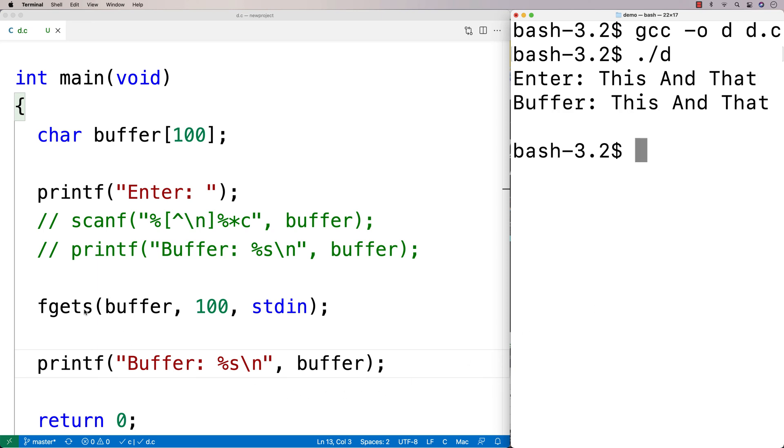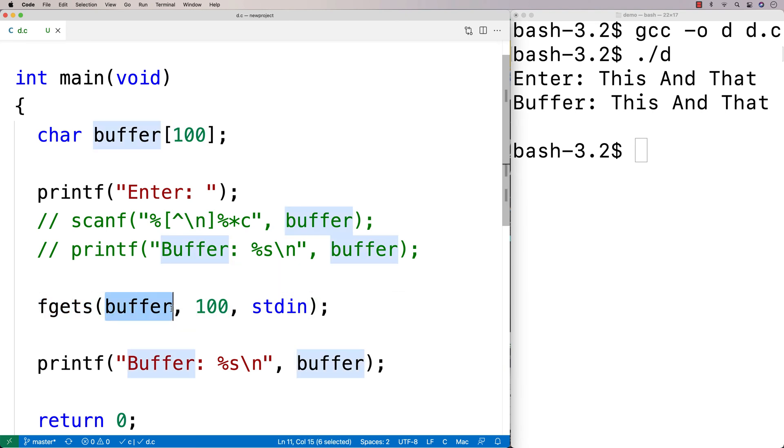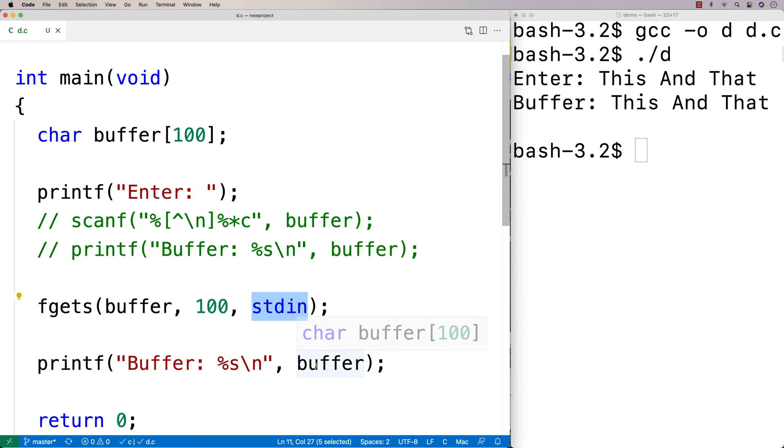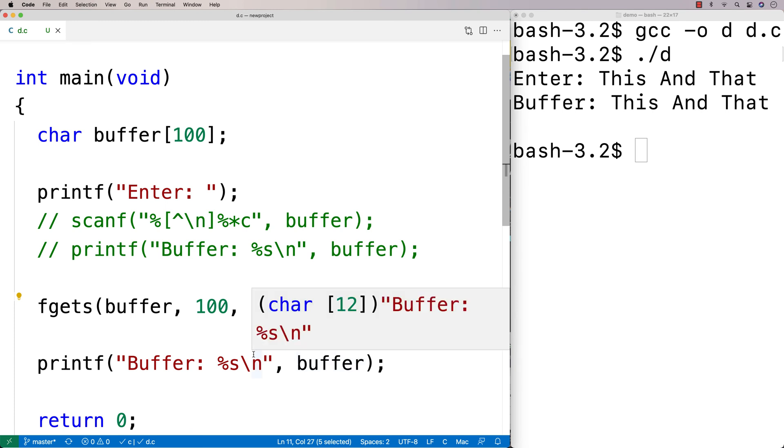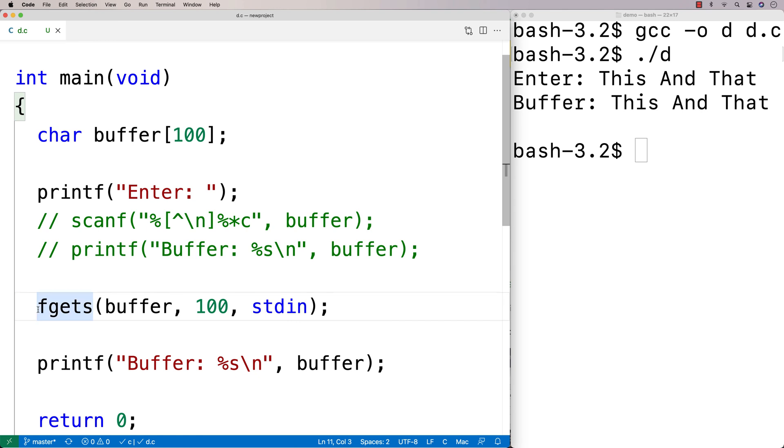And what's going on there is fgets is going to read up until 100 characters and store them into this buffer. And it's going to read them not from a file, but from stdin instead. So this is another approach you can use to read in strings when they contain a space in them.